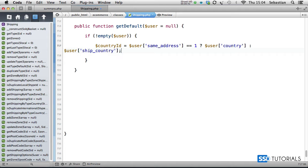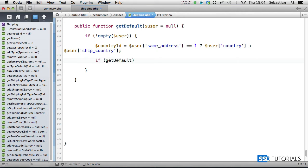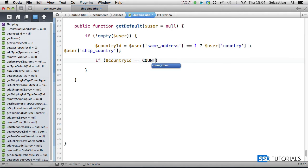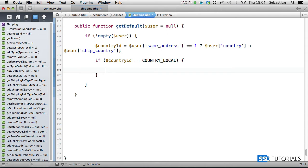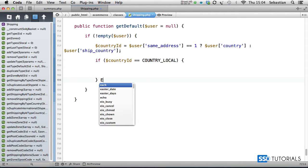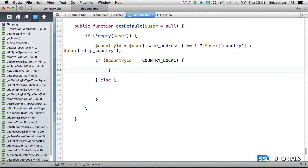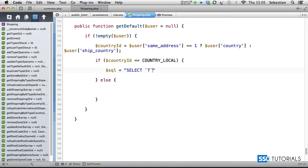Now we check if country ID equals COUNTRY_LOCAL. Then we know we're dealing with a local user. Else, it's going to be international. For the local, we go for the SQL: SELECT t.*